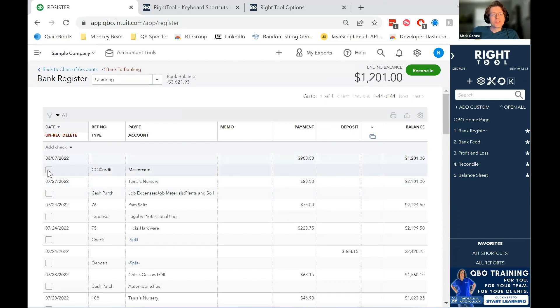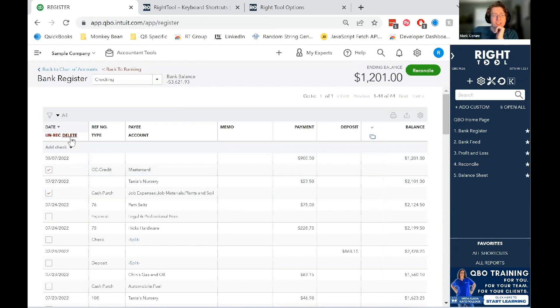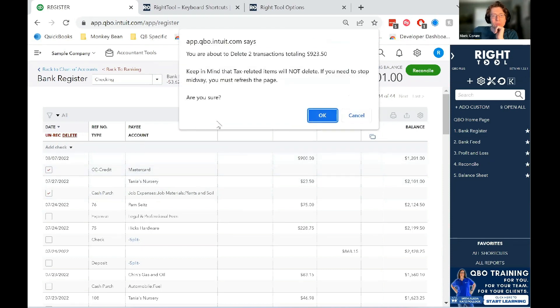And once you click on one, you can click on delete. And everything that has a checkbox will be deleted.